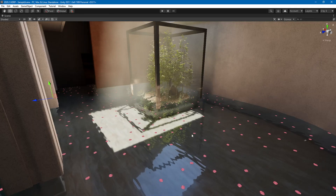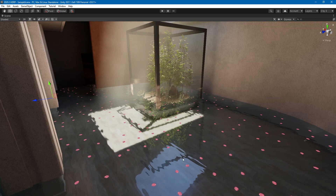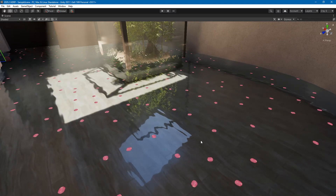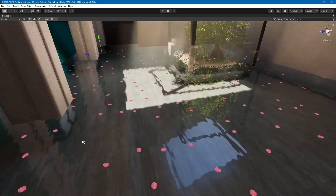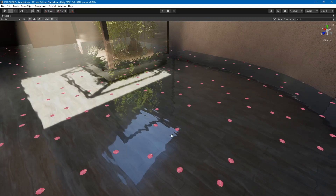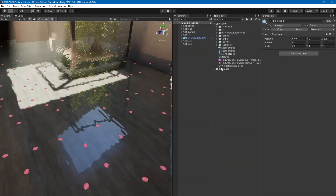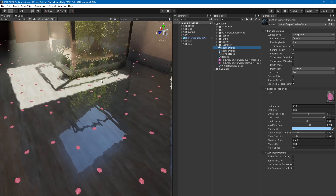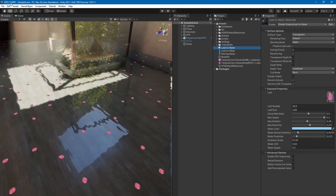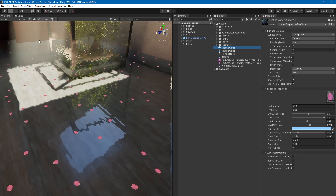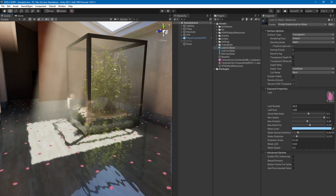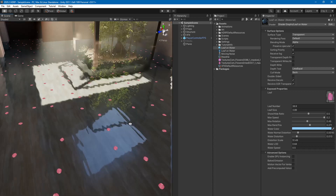Hello everybody and welcome to another shader graph tutorial. In this tutorial we are going to look at this shader. Just before we begin, I'm using Unity 2021 alpha but the name of the project is 2020. It's the HDRP, and once you create an HDRP project you will have this nice scene with a tree and lighting.